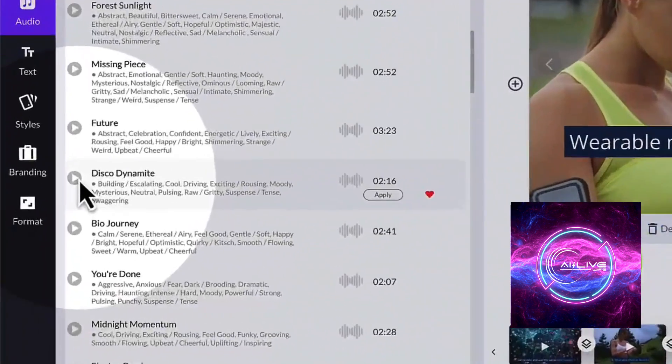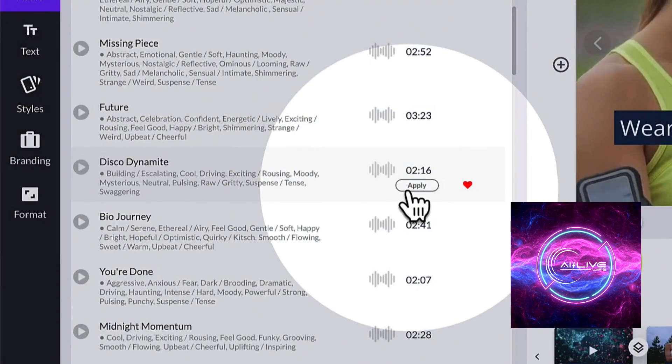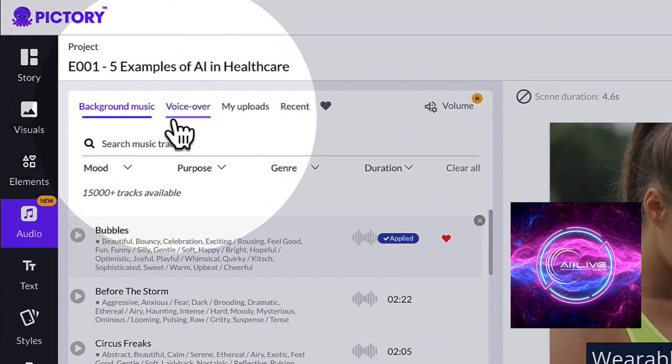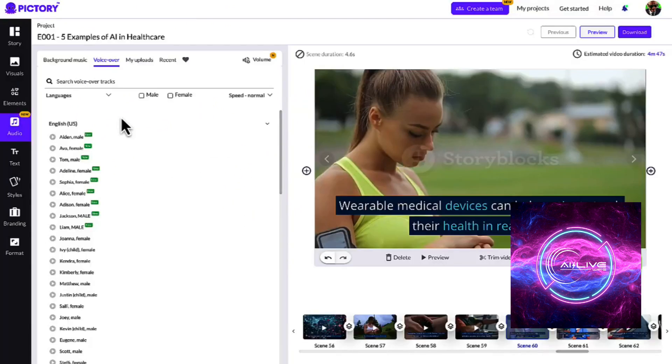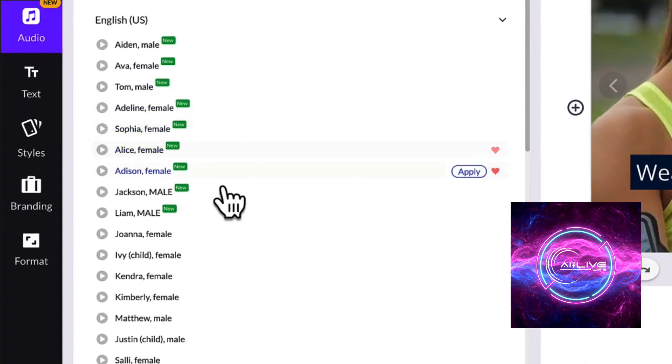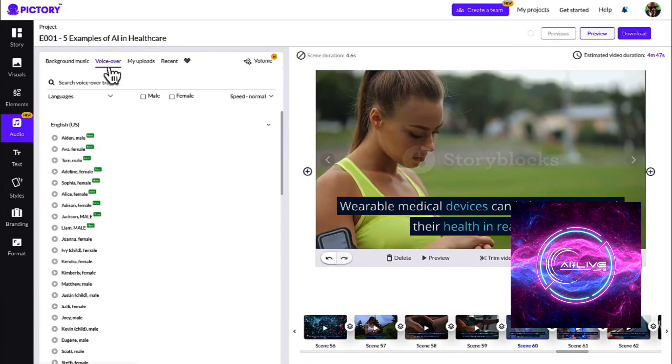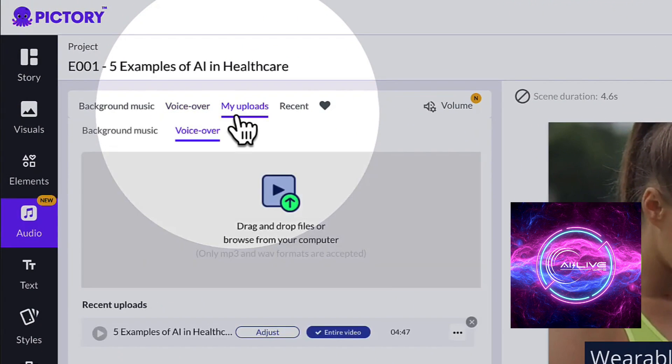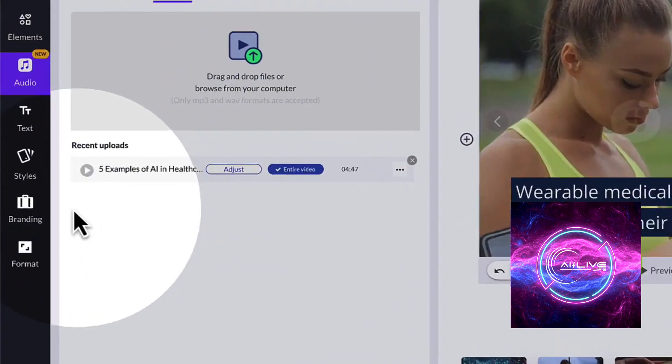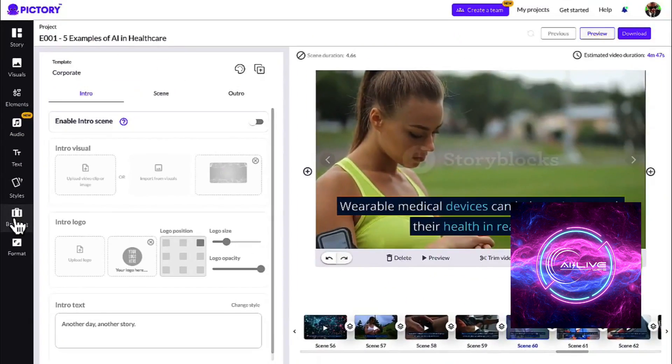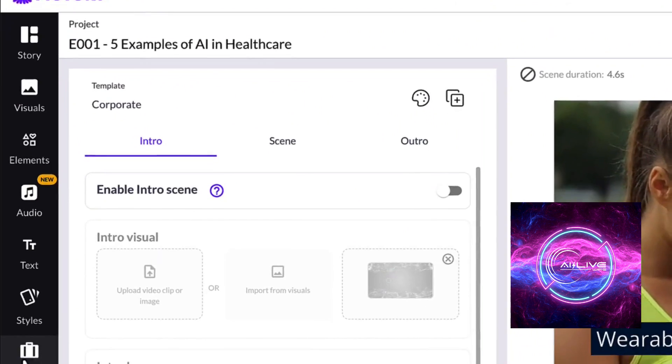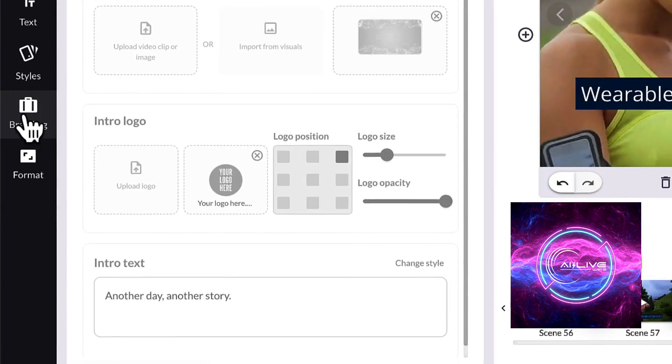Remember the days when editing software seemed like an impenetrable fortress of complexity? Well, Pictory AI has torn down those barriers. This user-friendly tool is designed for everyone, regardless of technical expertise. You don't need to be an editing wizard to wield the power of Pictory AI. Its intuitive interface and straightforward controls make it a joy to use, even for beginners. So unleash your creativity and bring your ideas to life with ease. The days of feeling intimidated by advanced software are over. Pictory AI welcomes all creators with open arms.